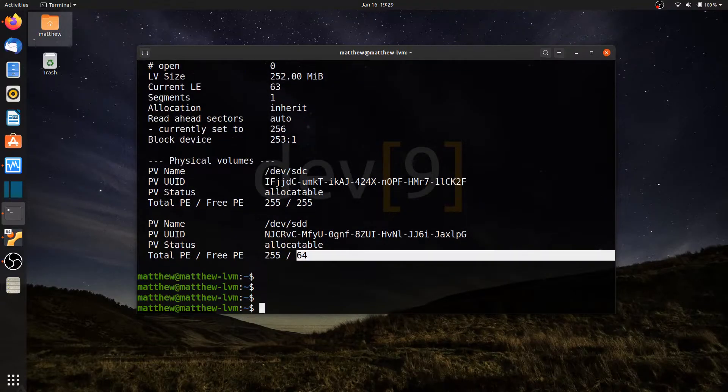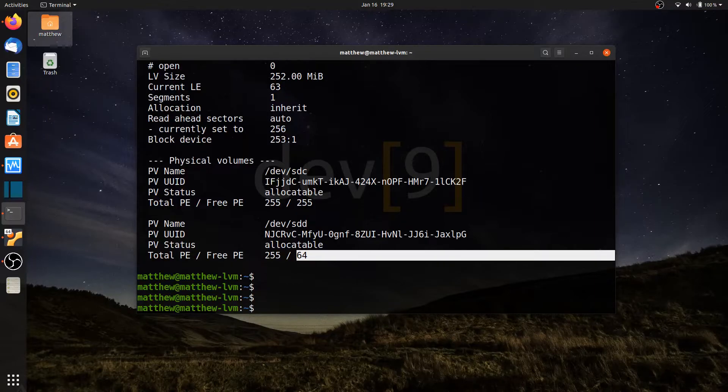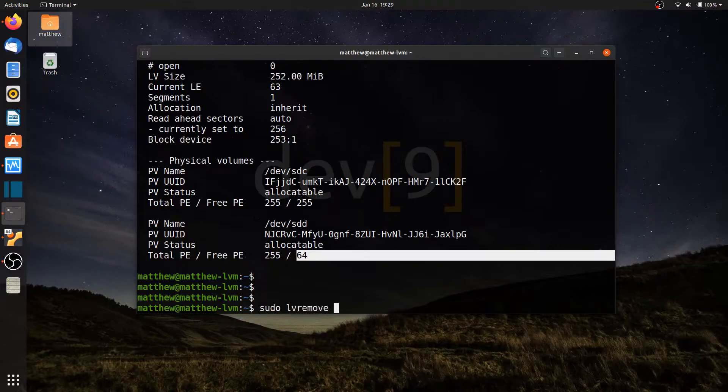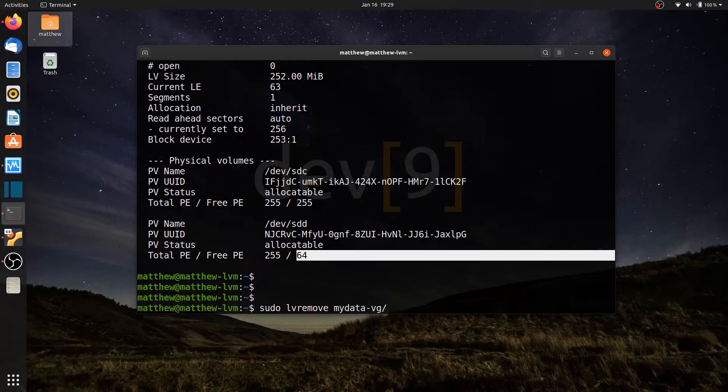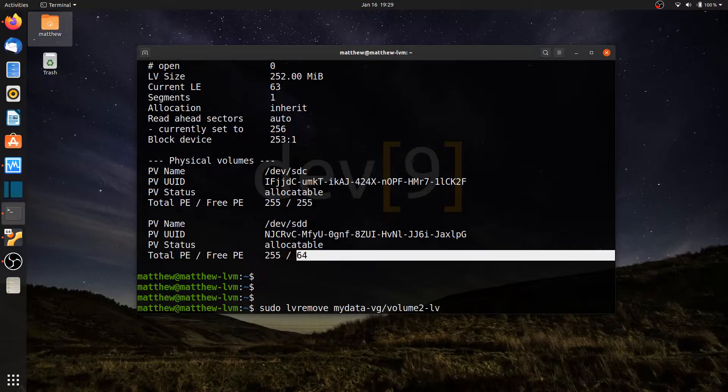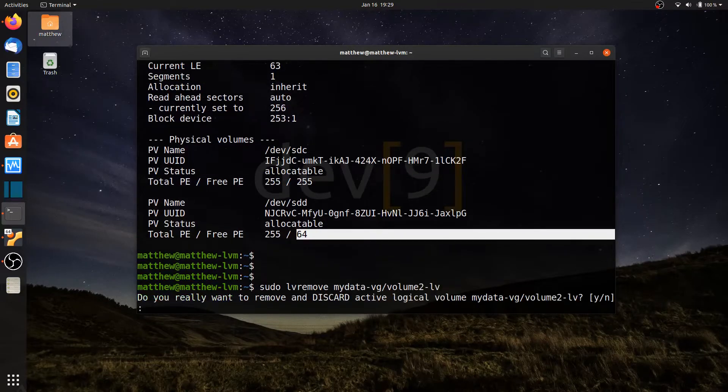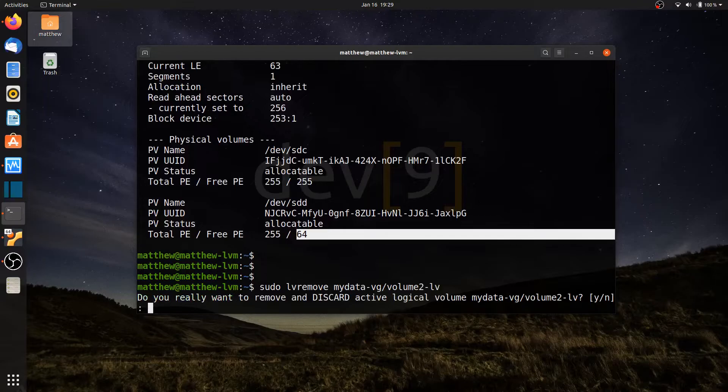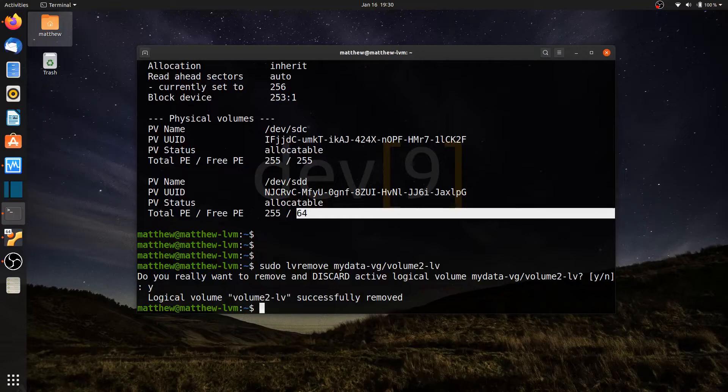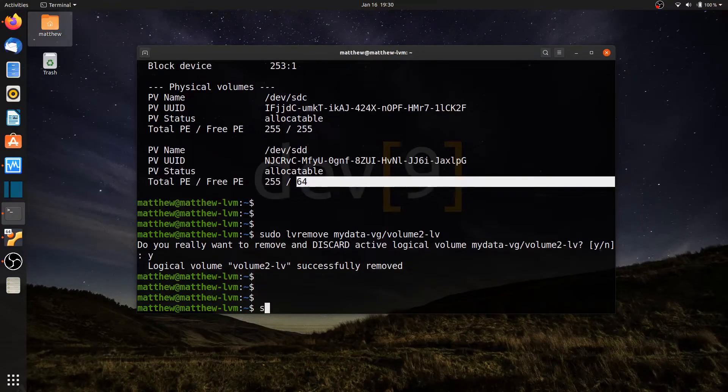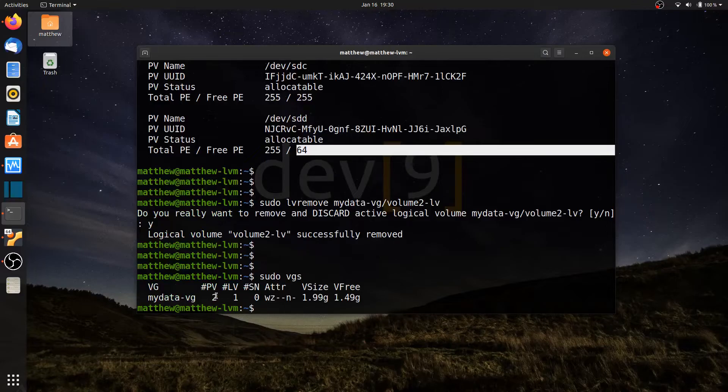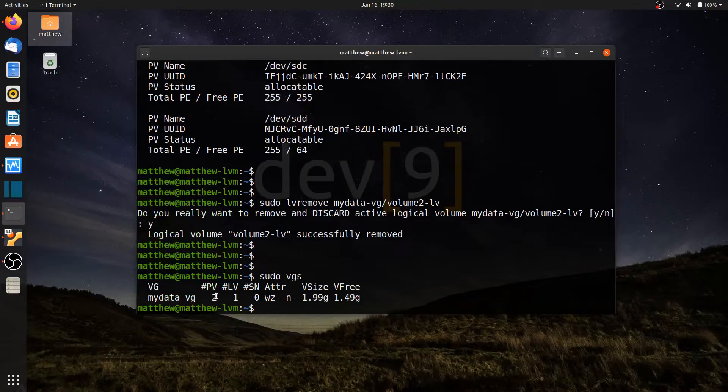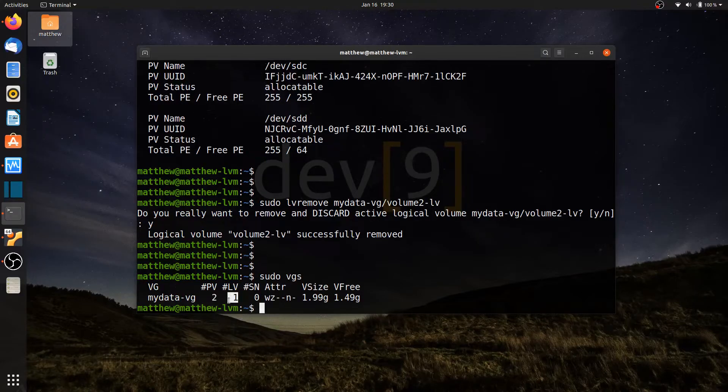All right. I can go ahead and remove also logical volumes. So let me go ahead and remove some of the logical volumes to see what happens. sudo lvremove. Let's go ahead and remove mydata-vg. And then we're going to go ahead and tell it which of these logical volumes from my volume group. That'll be volume. Let's do volume two lv. It asks me if I want to discard it because it is an active logical volume that's being used. I can go ahead and hit y. And now that logical volume has been removed from my system. So if I run sudo vgs, you can see that I have still two physical volumes, but my logical volume has been removed.